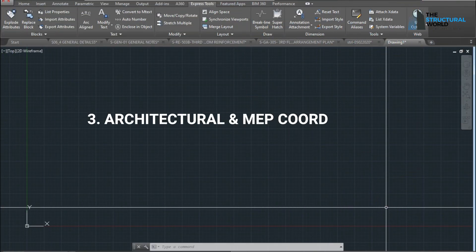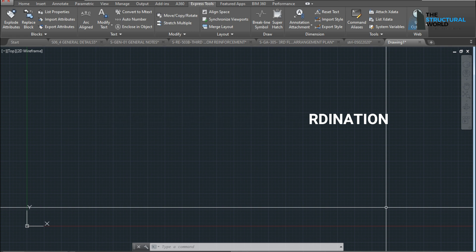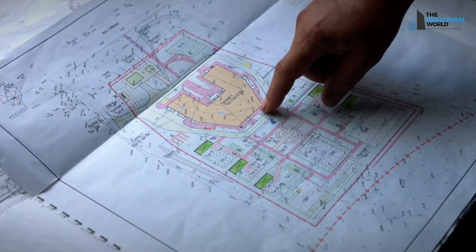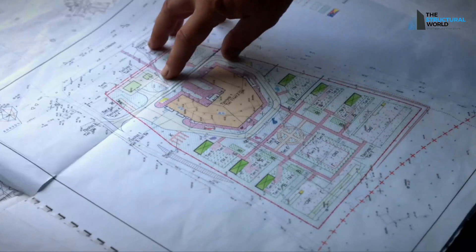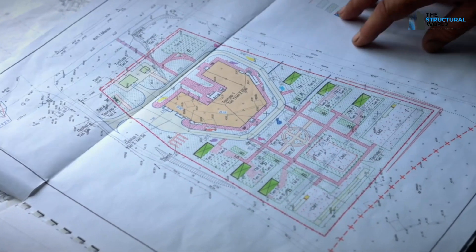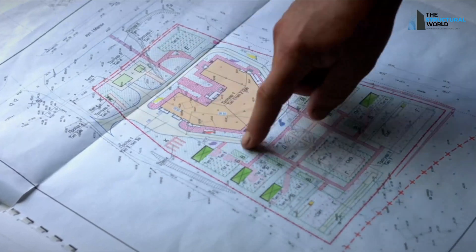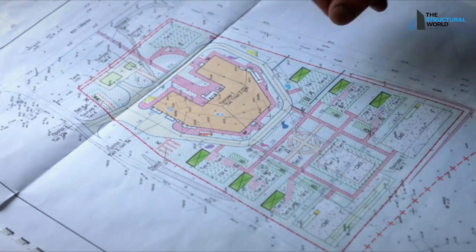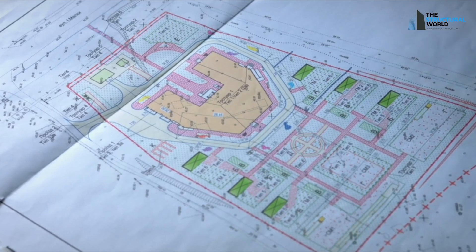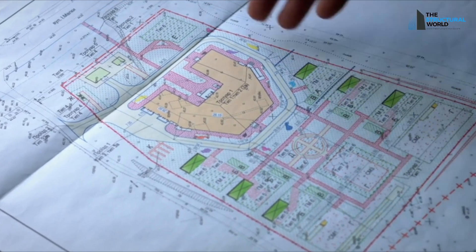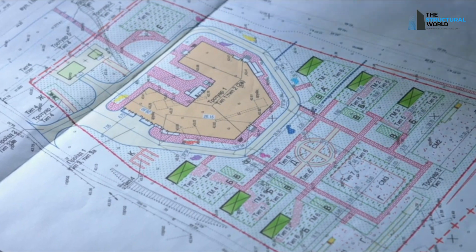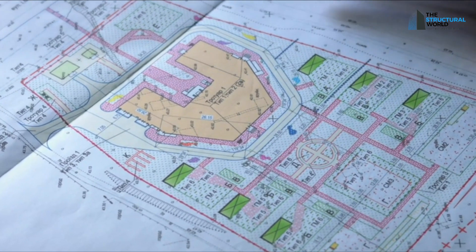Number 3: Coordination with other disciplines. XREF is not only useful in reviewing the architecture with our proposed framing system. It can also be useful in MEP drawing coordination, especially when locating the exact position of MEP machines, overhead water tanks, and duct openings. The exact location of the MEP machines is essential for the right design load consideration when dealing with the roof slab design.